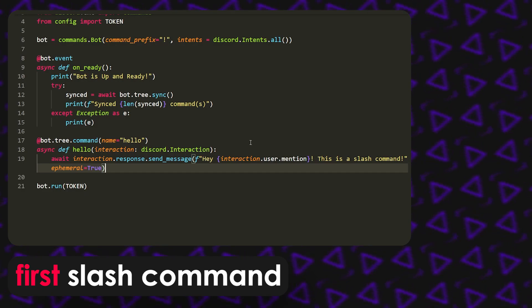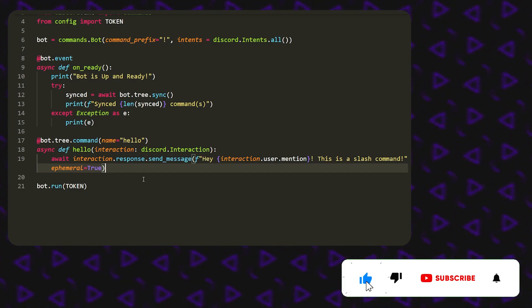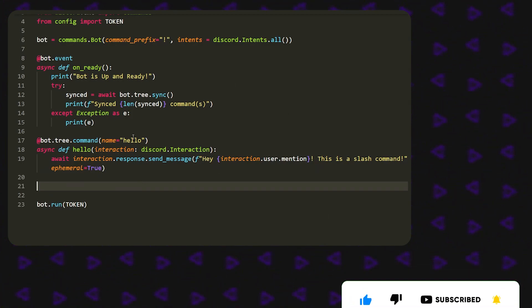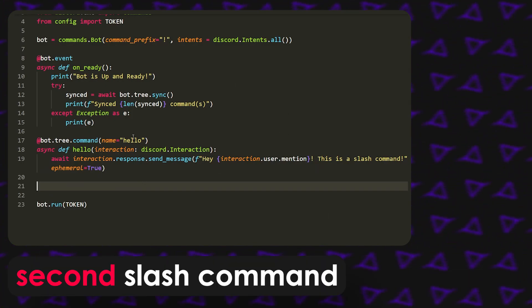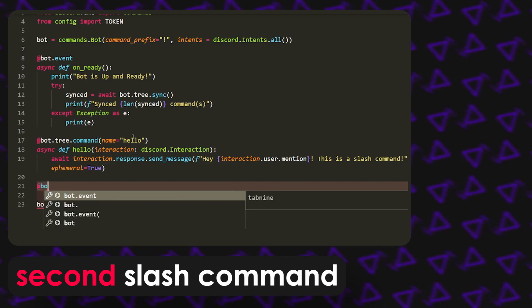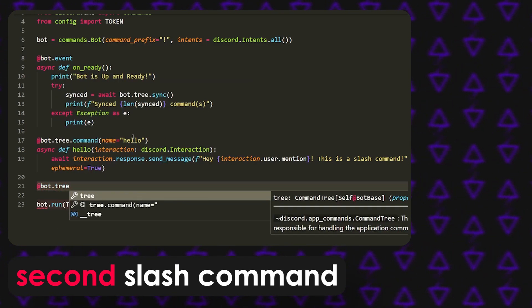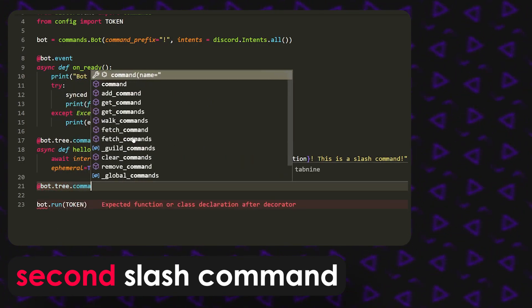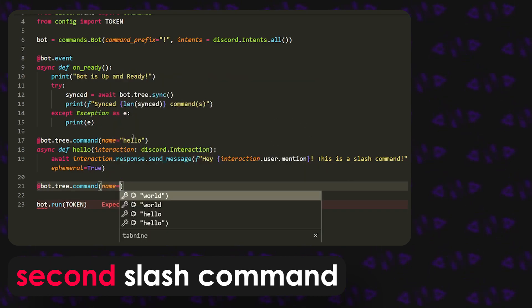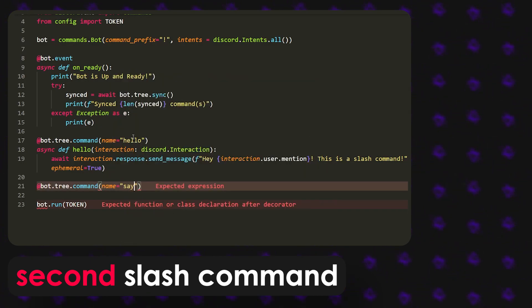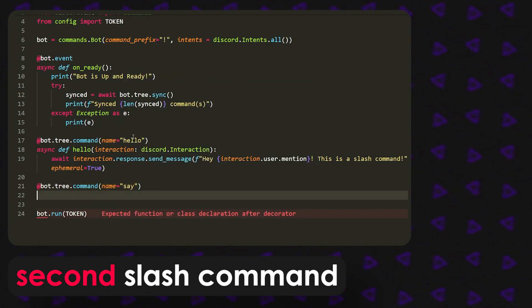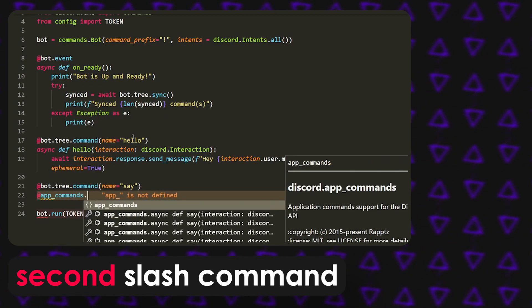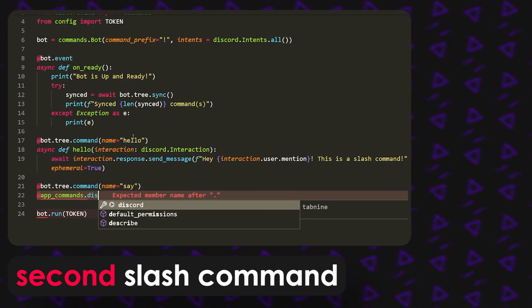There we go, that's a very simple command in discord.py. But we're not going to stop there because I know you guys want more. We're going to make another command using arguments, which will allow you guys to do a lot more with it. I know you guys are going to ask anyways, so we're just going to make a simple say command. What we can do is app underscore commands dot describe.